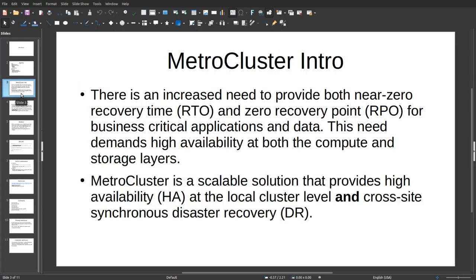MetroCluster Introduction. There is an increased need to provide both zero recovery time objective and zero recovery point objective for business-critical applications and data, such as high-sensitivity databases or a BDI environment. This need demands high availability at both the compute and storage layers. MetroCluster is a scalable solution that provides high availability at the local cluster level and cross-site synchronous disaster recovery.